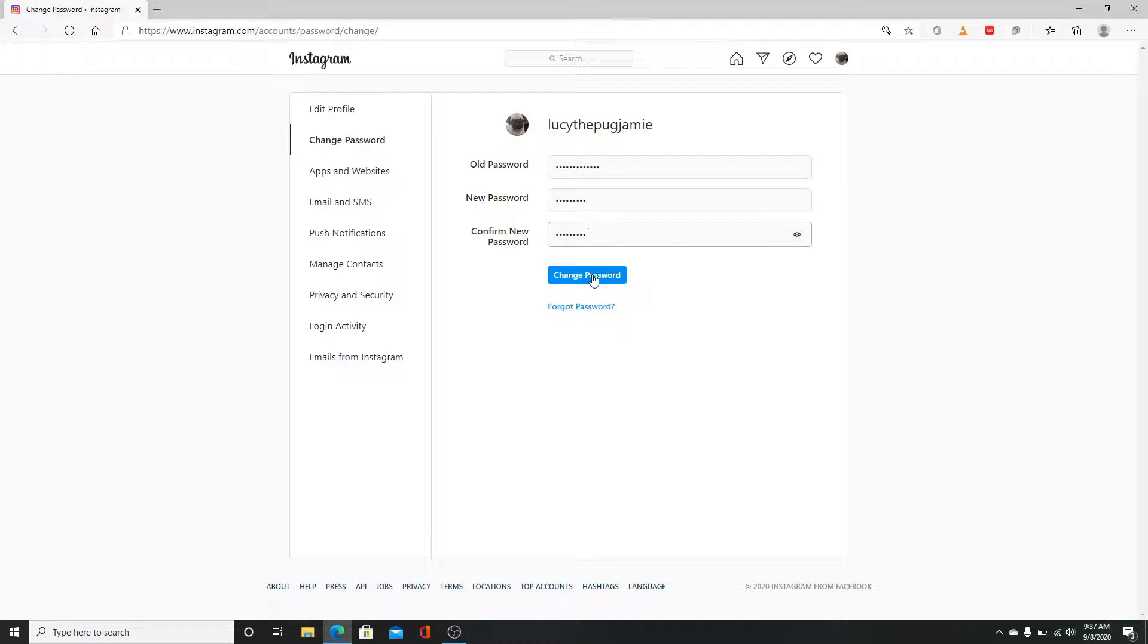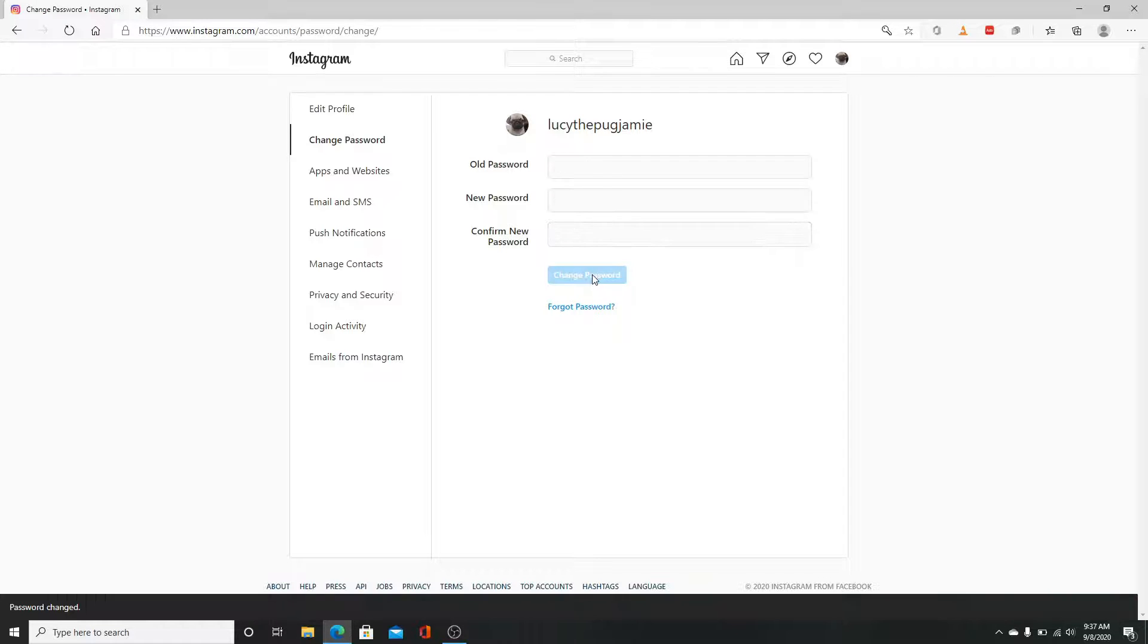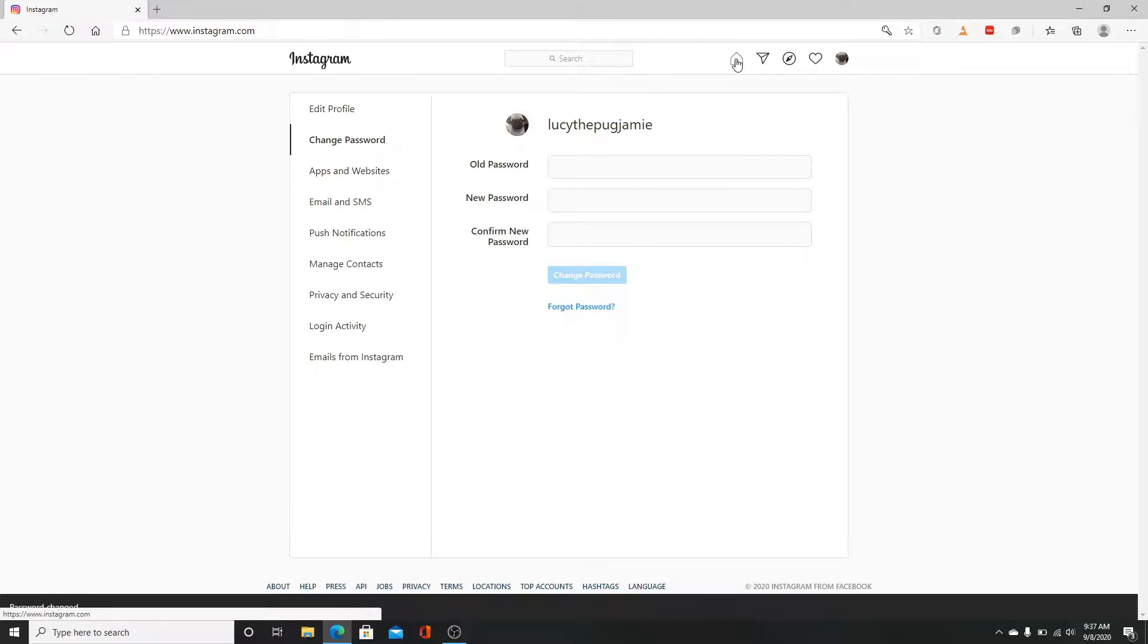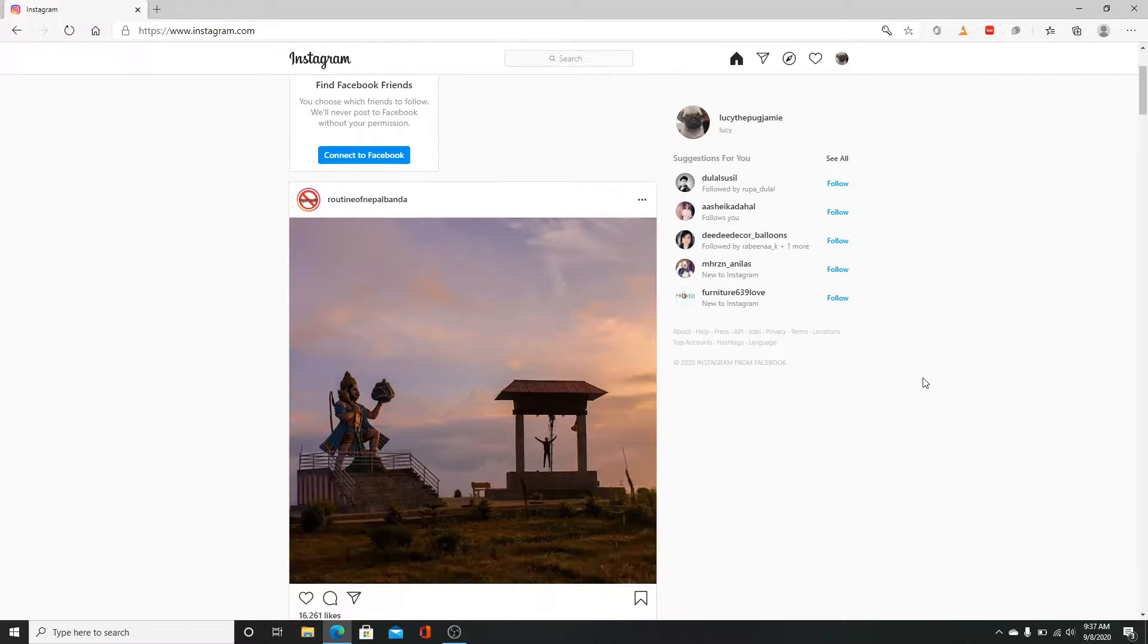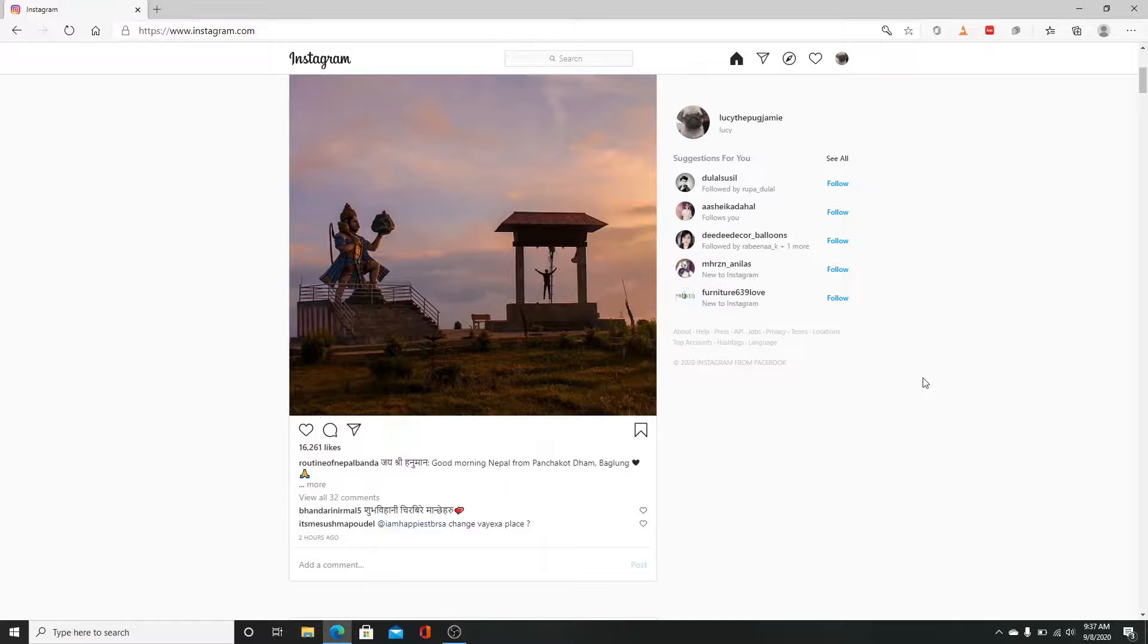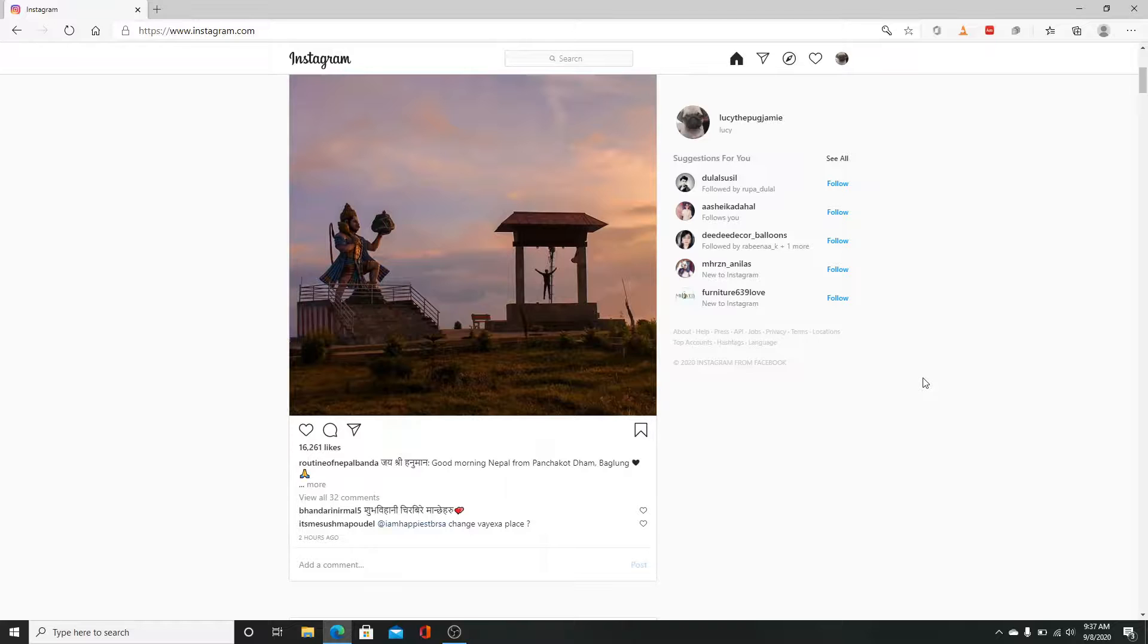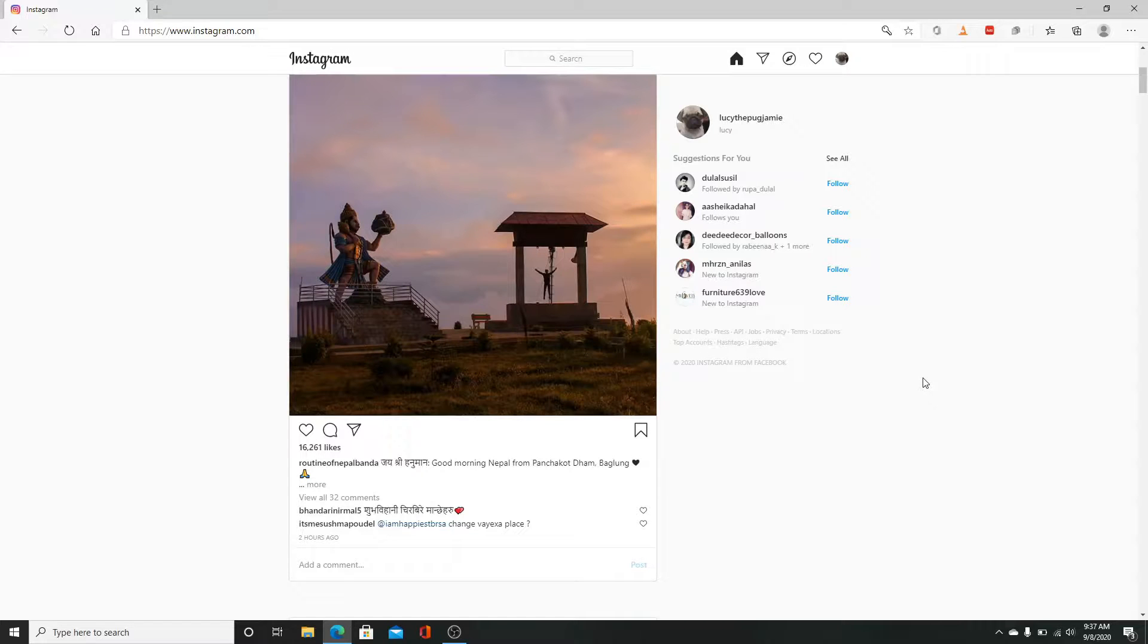Your password has been changed. Next time you log into your Instagram, make sure you enter the same password you just created and you'll be able to enter your Instagram account without any hassle. That is all guys.